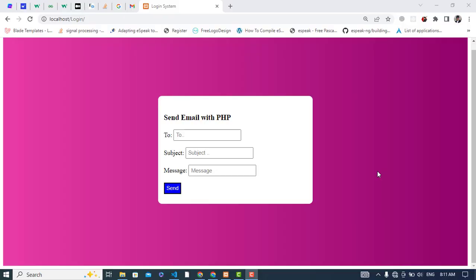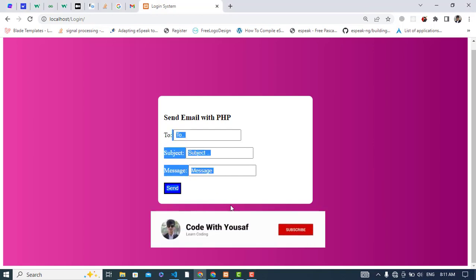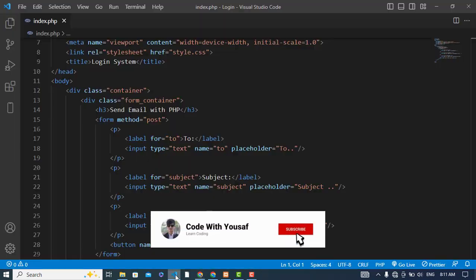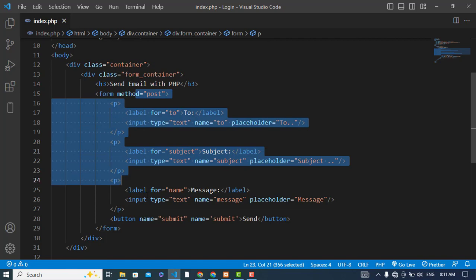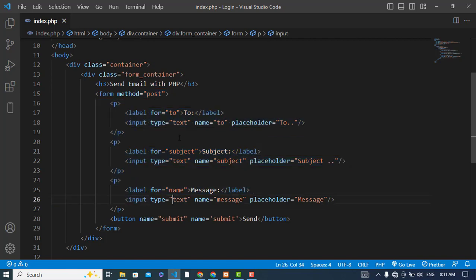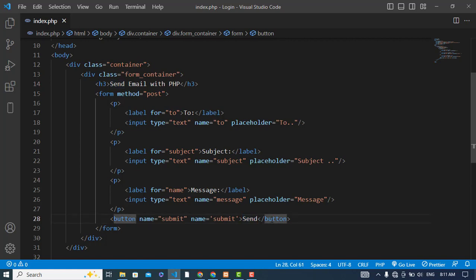Hi everyone, in this video we will explain how to send email with PHP using the PHP mail function. I have already created this design. Let's check the code of that design. To, subject, message, and then the submit button. Whenever we press this button we should send the message.